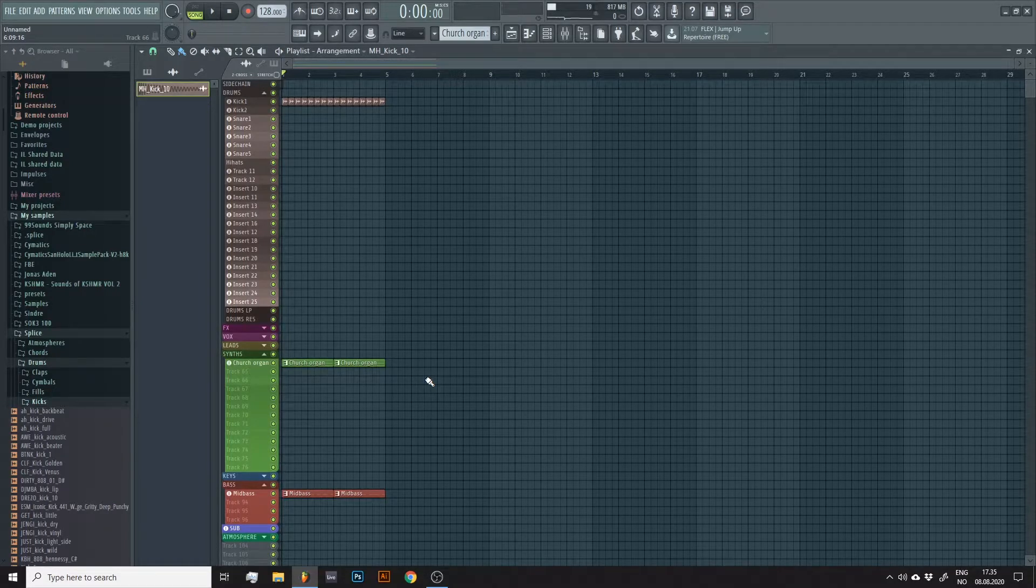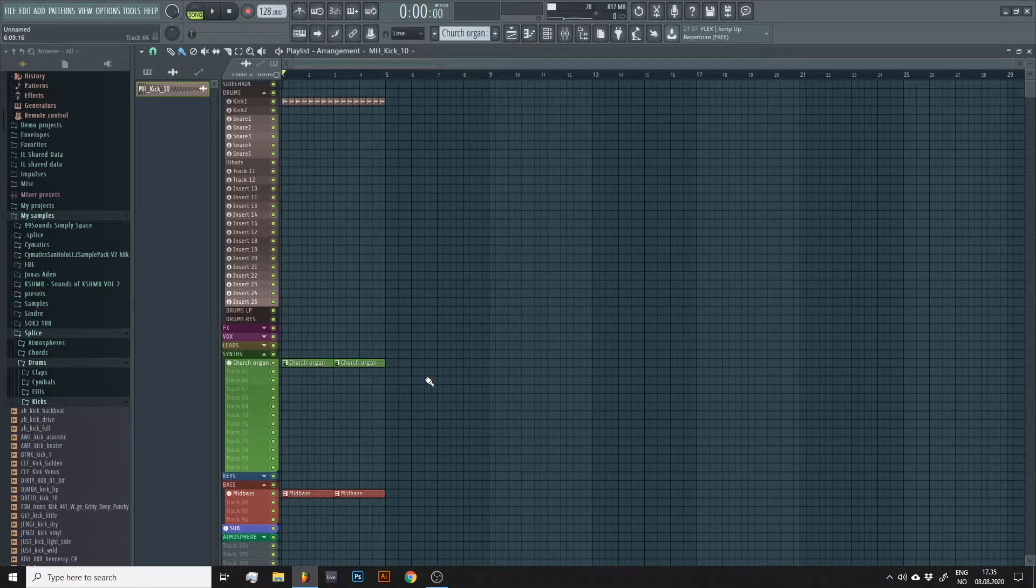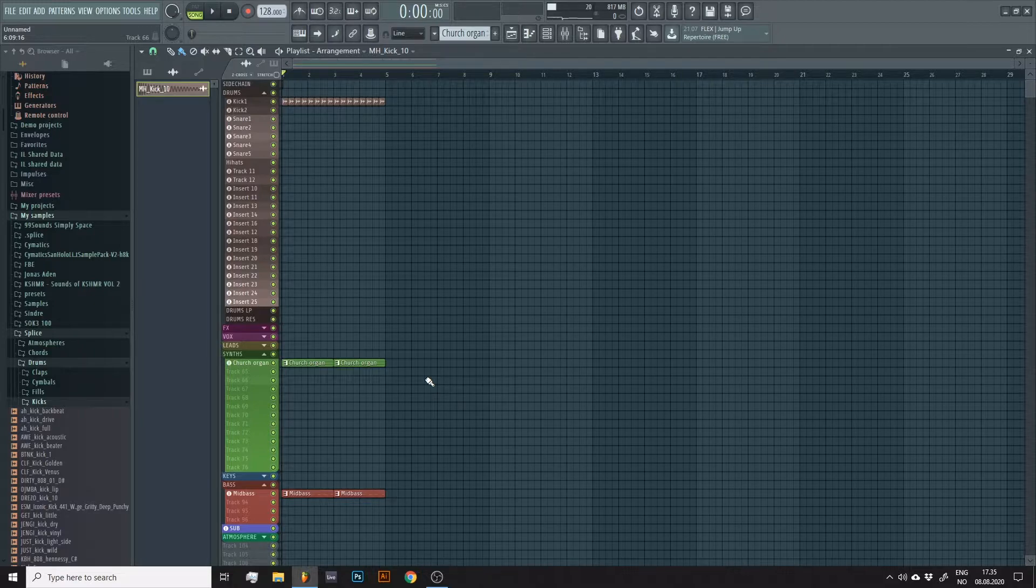Hi! Ben here. In this quick tutorial, I'll show you how to find the pitch of any sample in FL Studio.